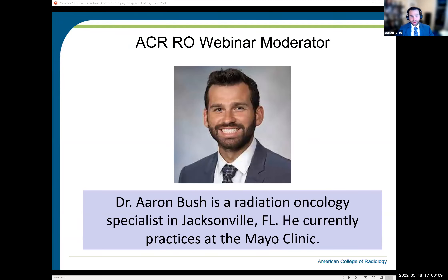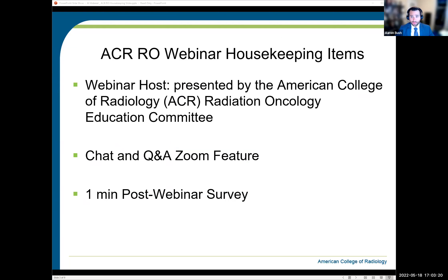I will also be moderating this discussion. My name is Aaron Bush. I'm a radiation oncology resident at Mayo Clinic and serve as the national resident representative to the ACR. Please remember to mute your microphones and use the Zoom communications tools such as the Q&A and chat features to submit or ask your questions. We'll plan to have time for audience Q&A at the end of our scheduled presentations.